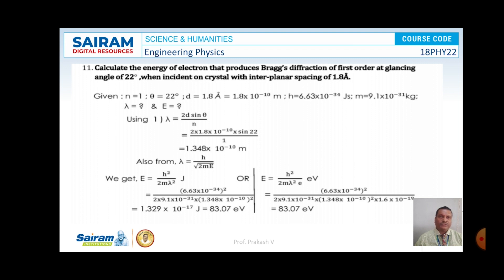Substitute the values of d, theta, and n. d is 1.8 × 10⁻¹⁰, theta is 22 degrees, and the value of n is 1. On simplification, the value of lambda is 1.348 × 10⁻¹⁰ meters.